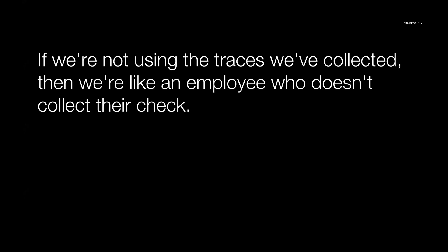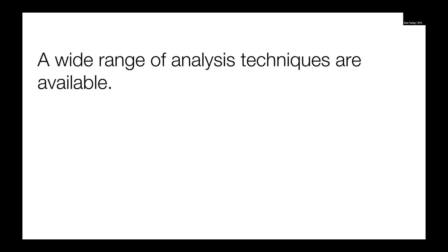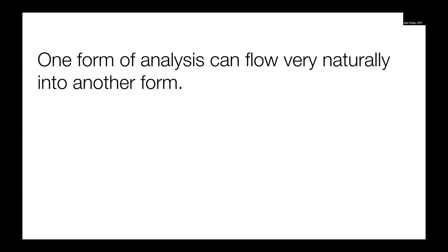Bottom line is if we're not using the traces we collect, we're kind of like going to work, putting in our time, and we're not cashing our check. And that's kind of unfortunate because we're out time and effort, and we're also out the payoff. We're not cashing our check. So we can employ a variety of analysis techniques. We don't need to really go too crazy with them or anything. These are kind of straightforward analysis techniques that we're working on at Uber and on Jaeger. And also we can use more than one form of analysis because they flow through each other pretty easily.